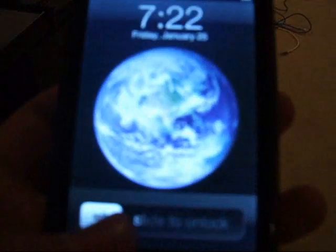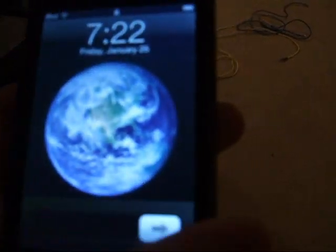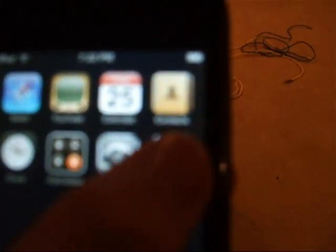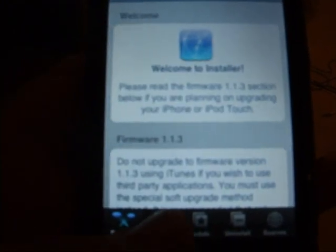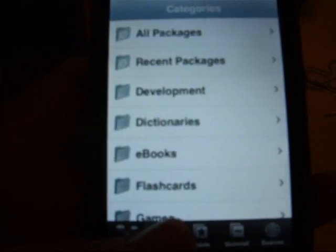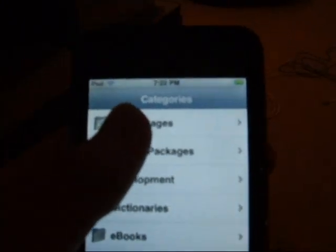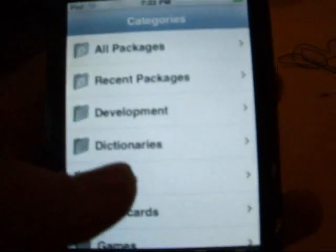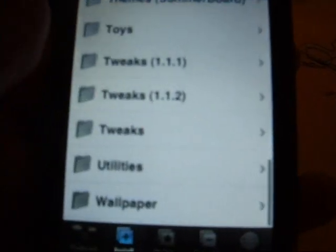The first thing you need to do is go into your iPod and touch the installer app and then go into install and scroll down to tweaks 1.1.1.